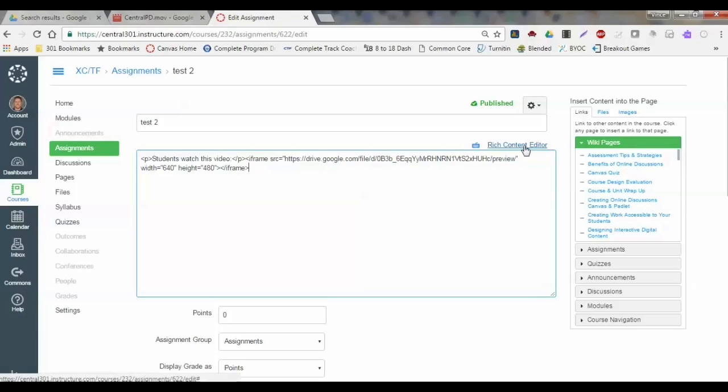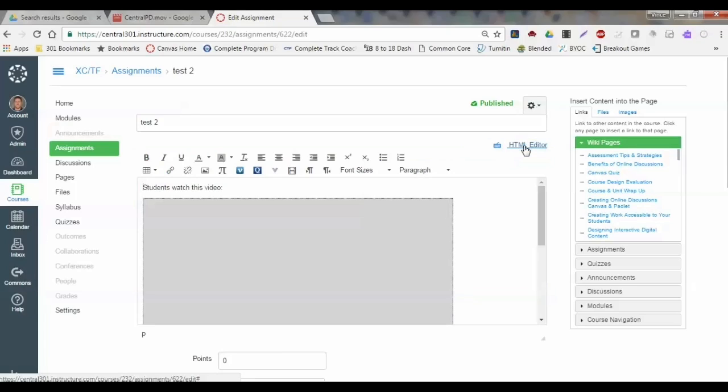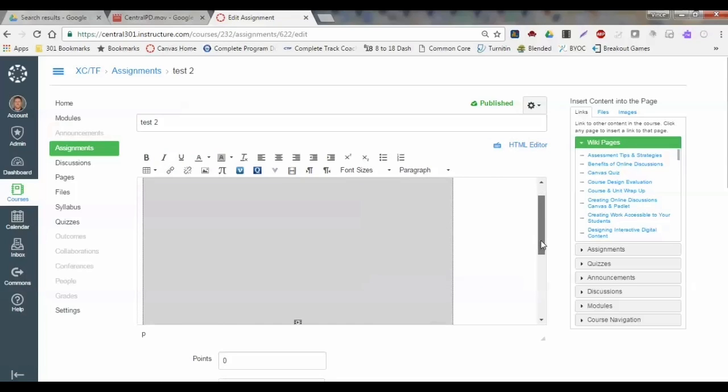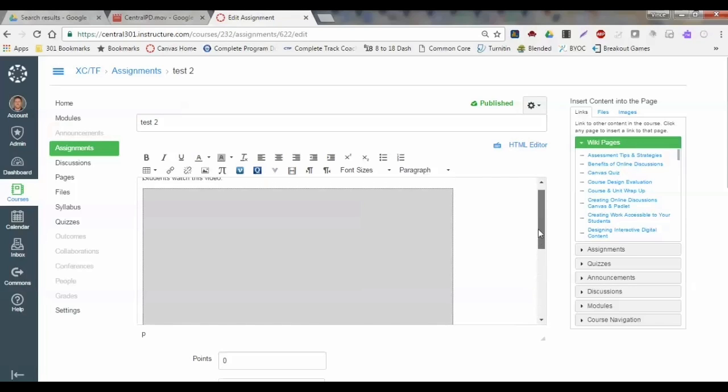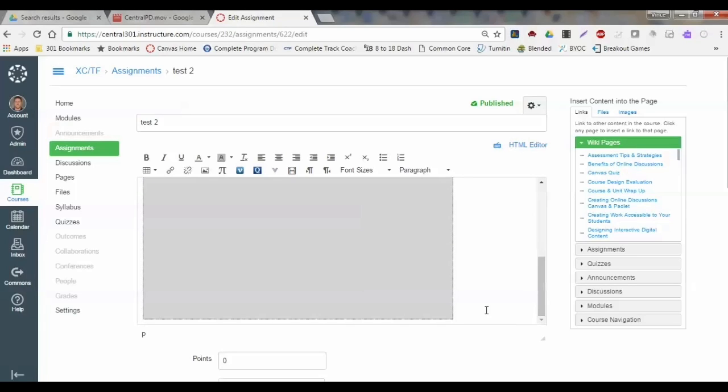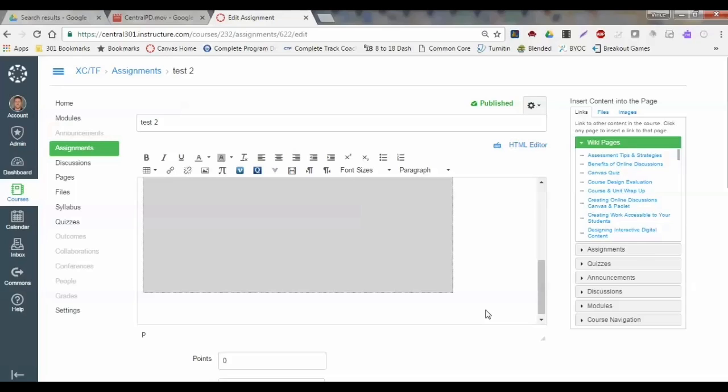I'm going to click that, and once I do, HTML understood that link. If I'm in the rich content editor and I try to paste that embed code, it looks just like this.